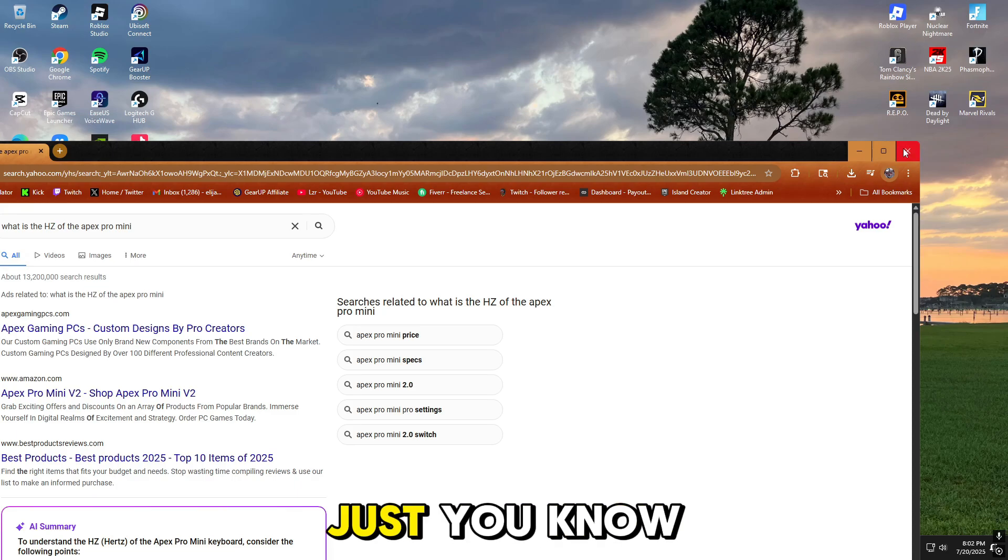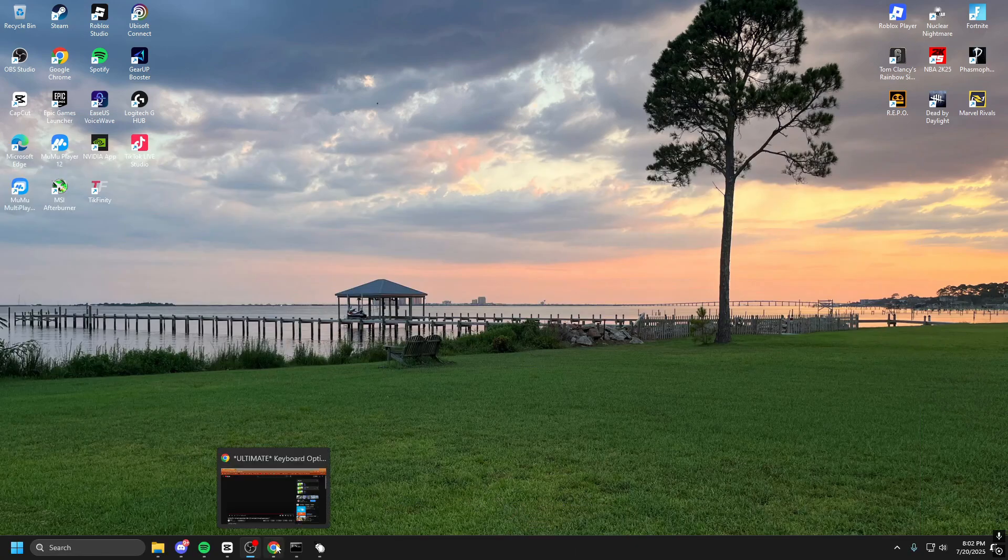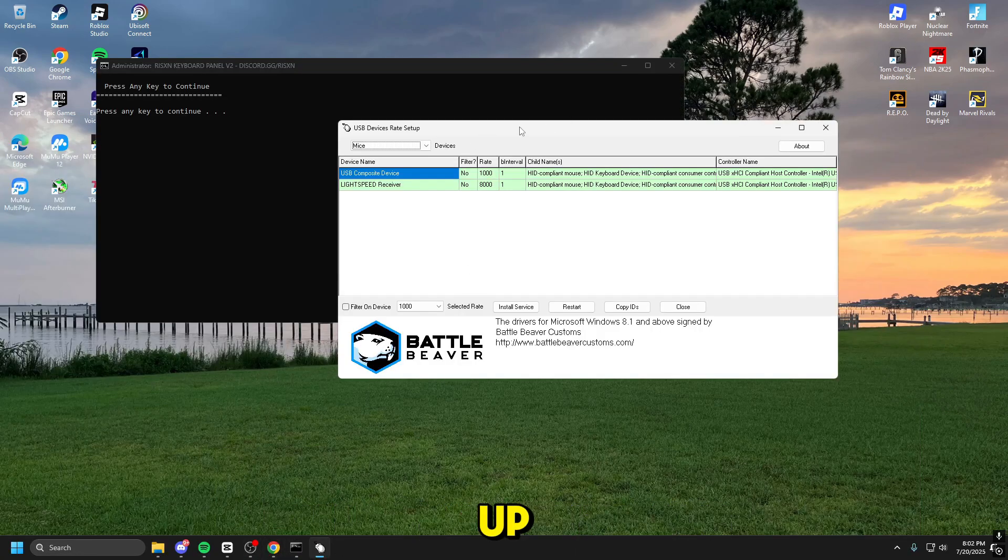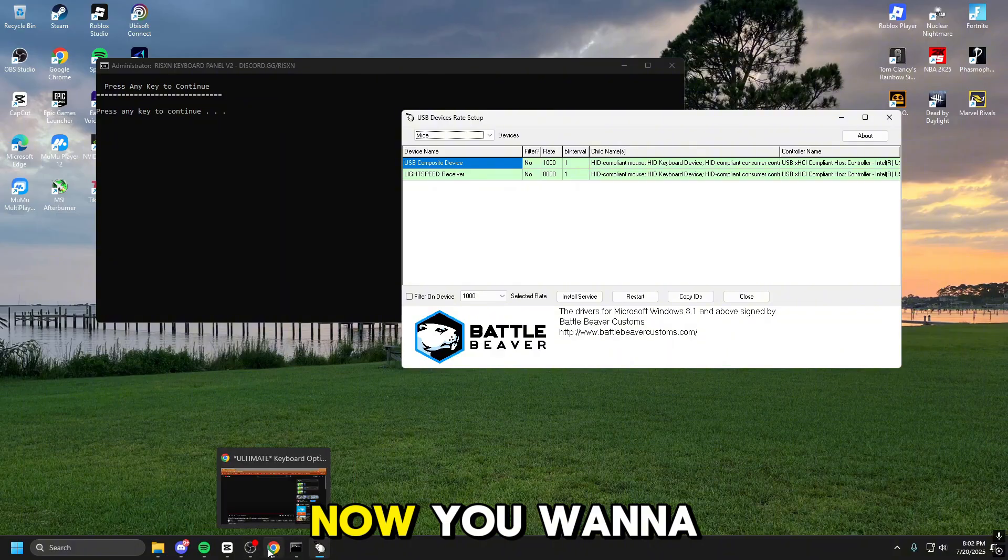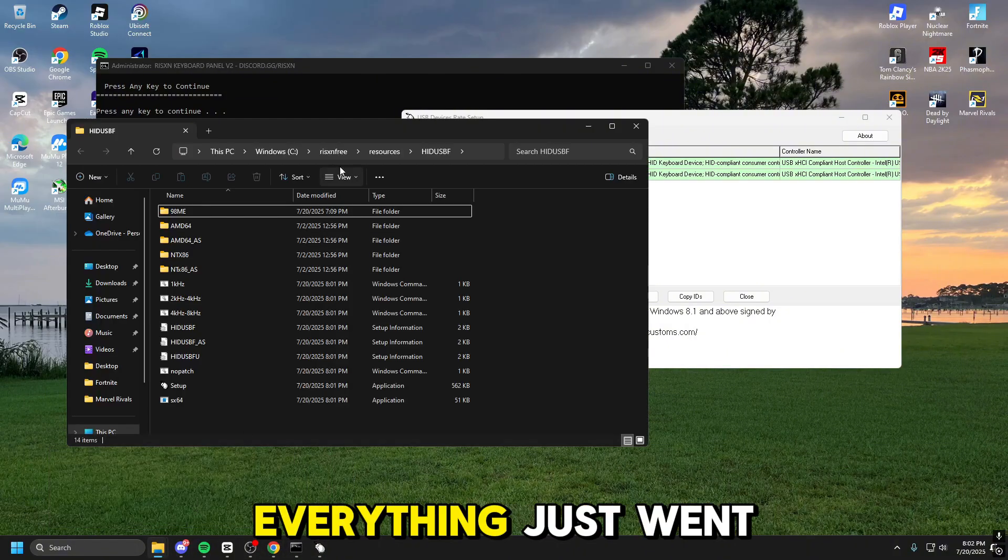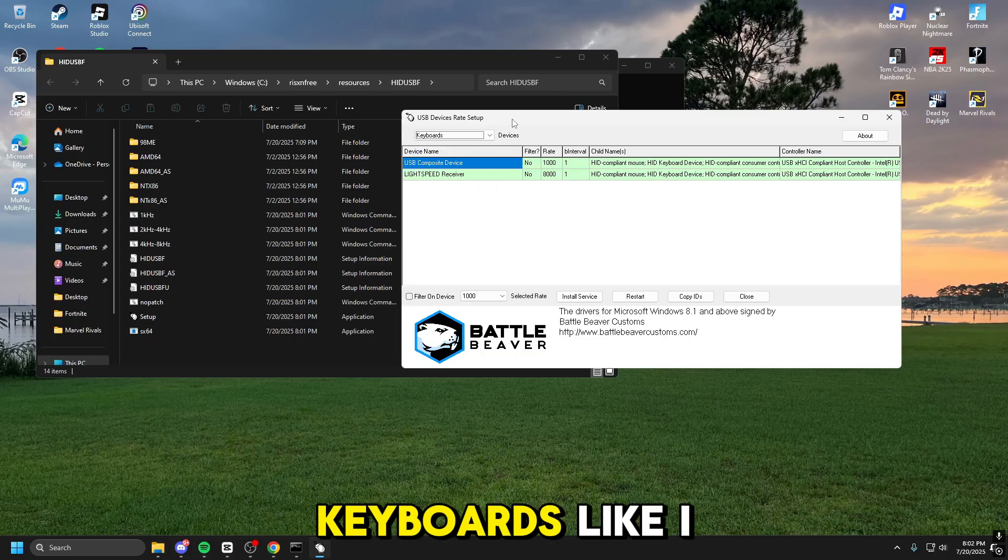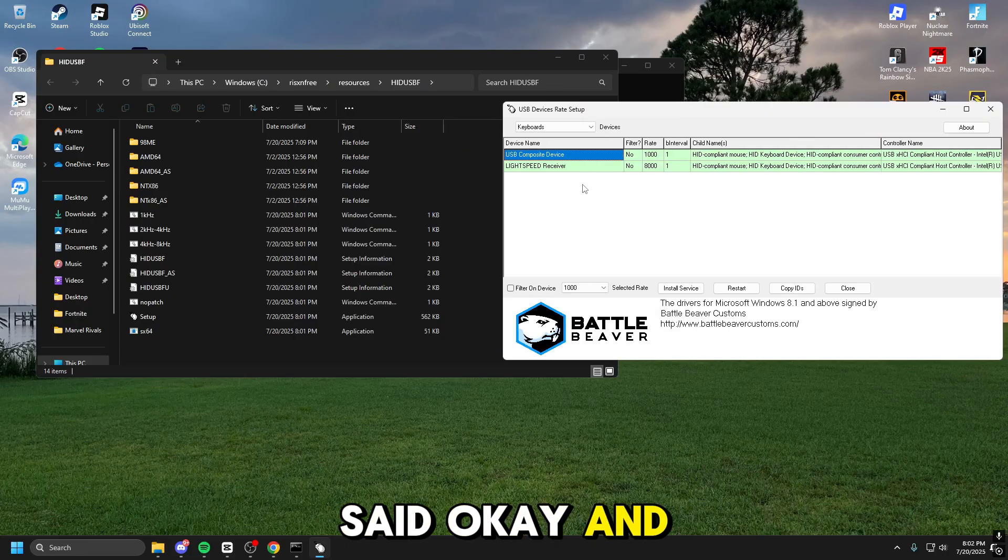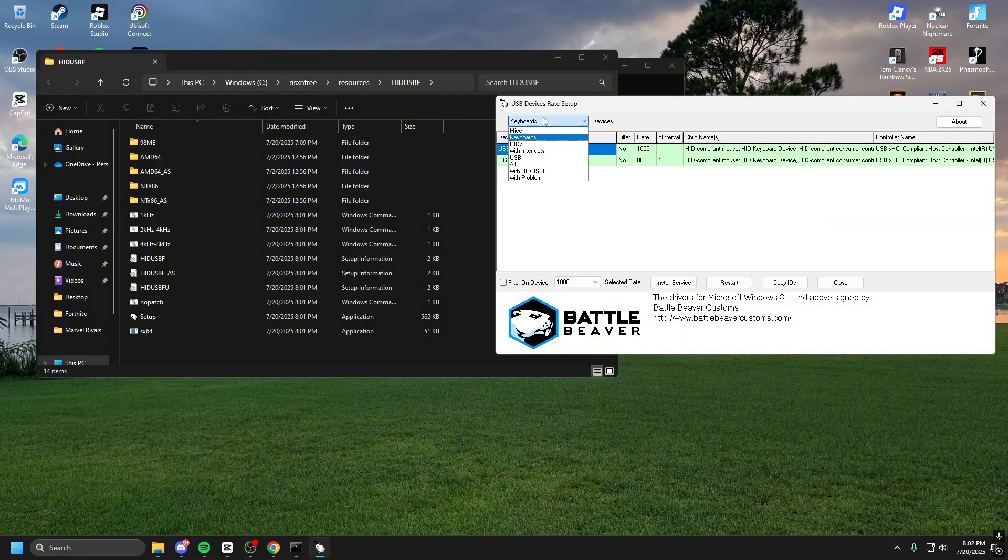It is a 1,000 hertz keyboard for the Apex Pro Mini. If you look this up, it should come up for you. I don't know why it didn't. Maybe it's because I'm searching on Yahoo somehow. This is just... You know what, man? I'm not even going to complain. Anyways, let's open this up. Now, you want to make sure that this up here is set to keyboards, like I said. Keyboards, okay.